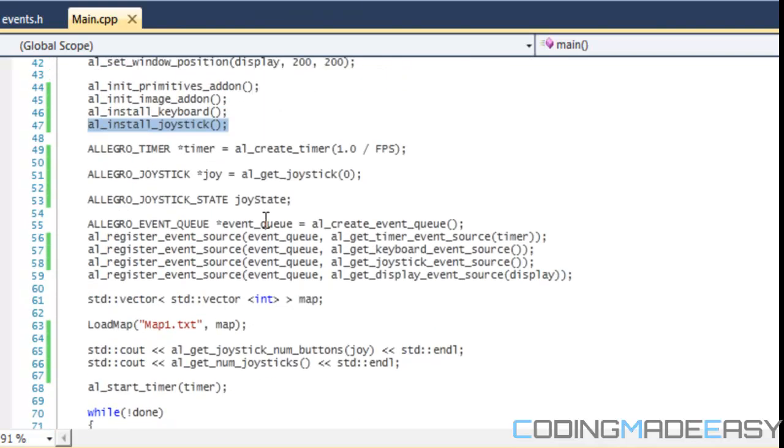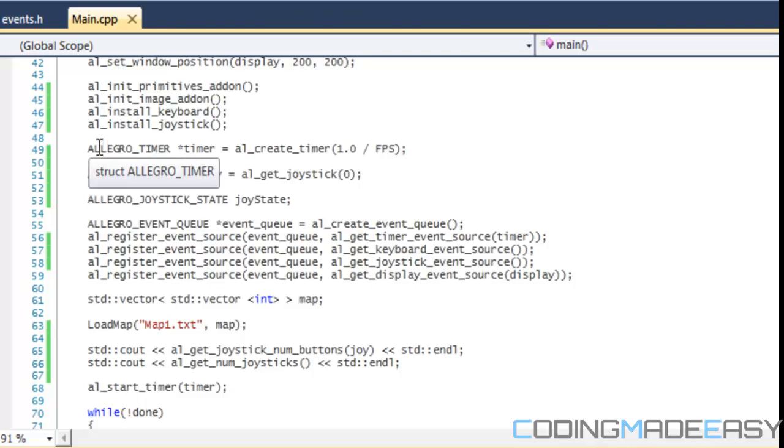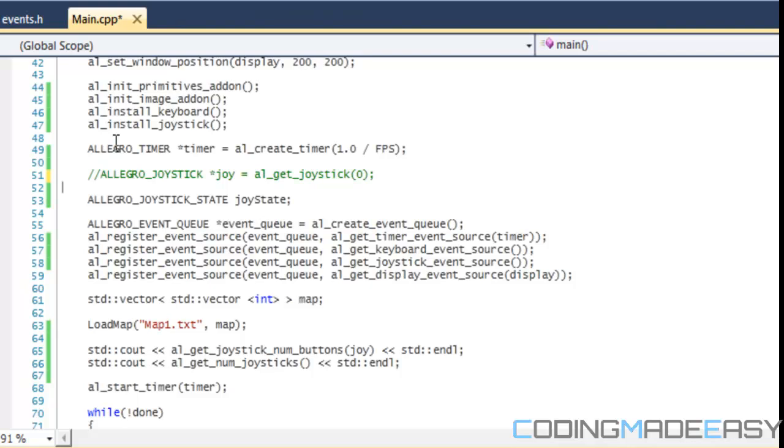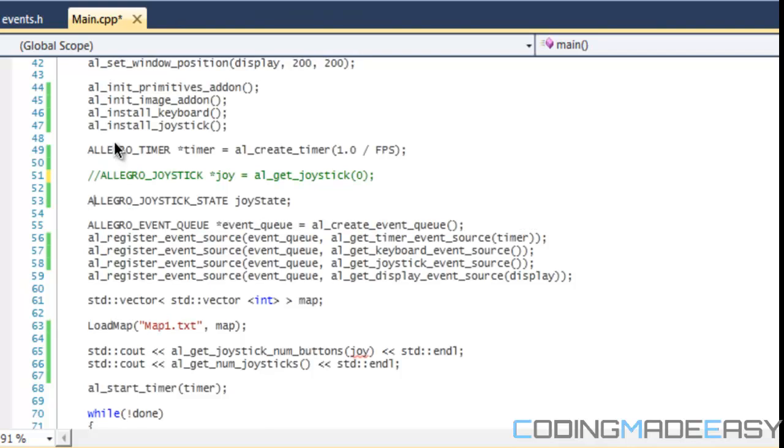To be honest, we don't need to create a joystick instance. Much like the keyboard, we don't have to make an instance of the keyboard. So let's get rid of this code right here right now.